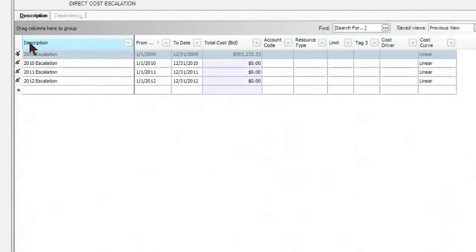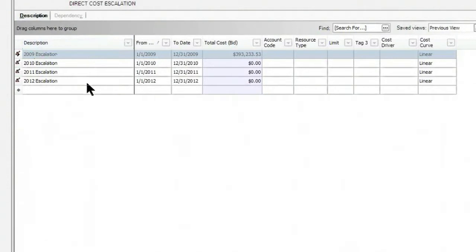In my direct cost escalation, you can see that I have defined four different escalation values. These are based on the year, 2009 through 2012.